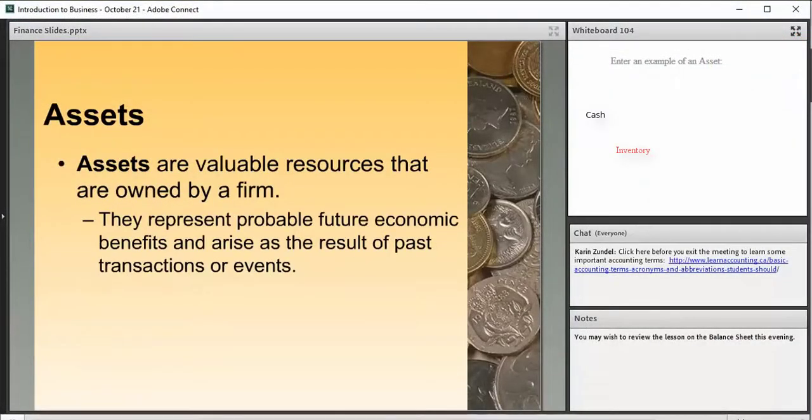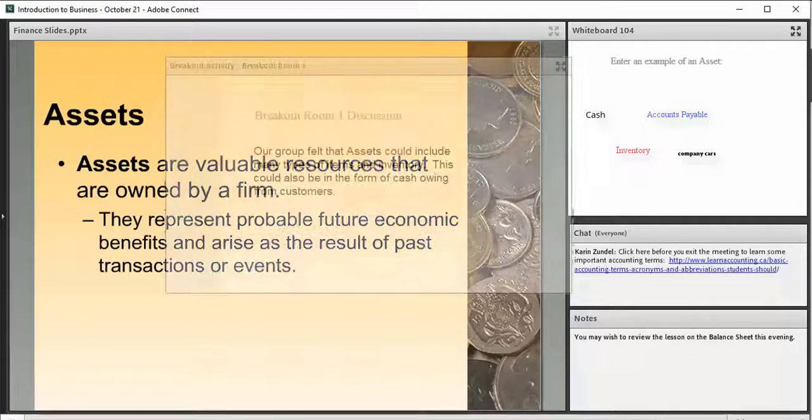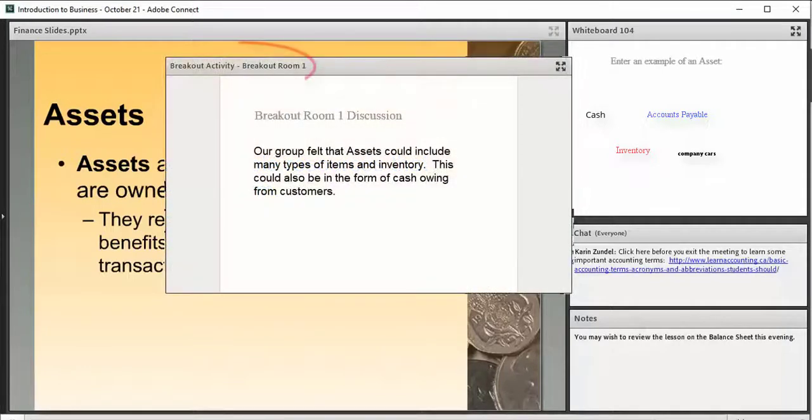The presenter area is not recorded, nor are individual breakout rooms, but materials from breakout rooms are included in the recording if the host brings them into the main meeting room.